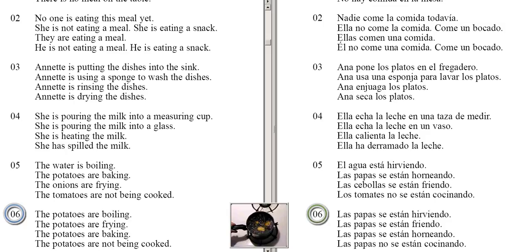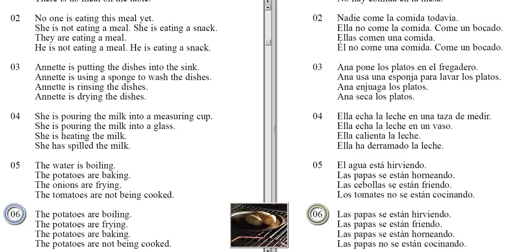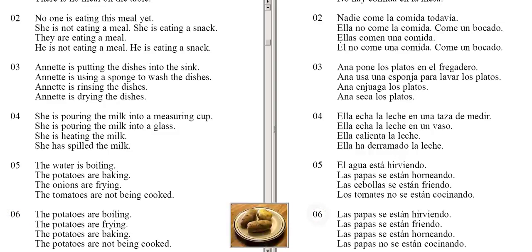The potatoes are boiling. The potatoes are frying. The potatoes are baking. The potatoes are not being cooked.